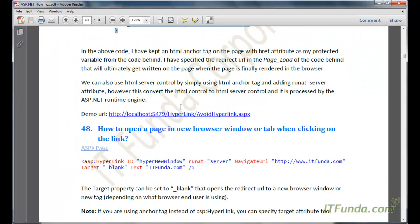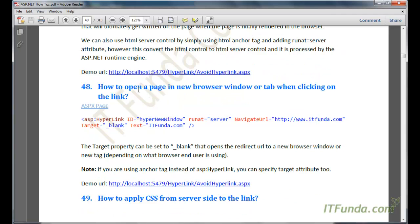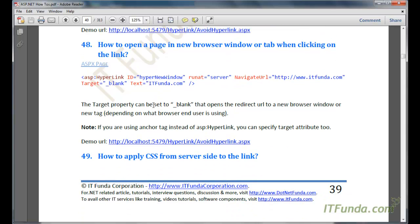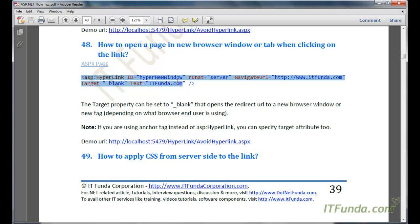The next how-to is how to open a page in a new browser window or tab when clicking on the link. In order to open a page in a new browser window or tab, we need to specify the target attribute and the value should be underscore blank. Let us see this.